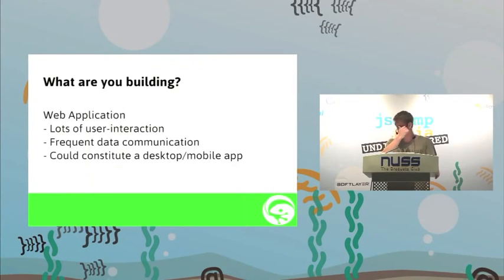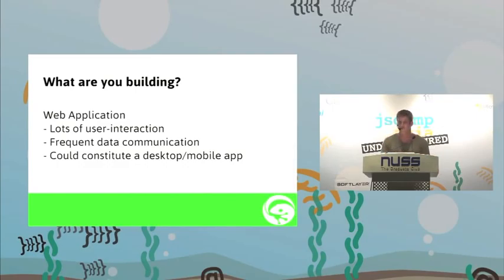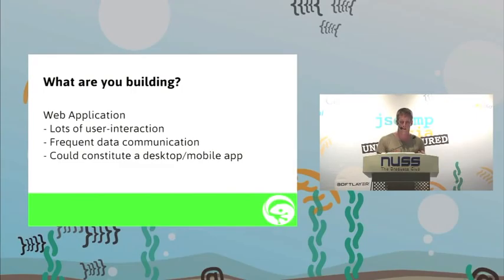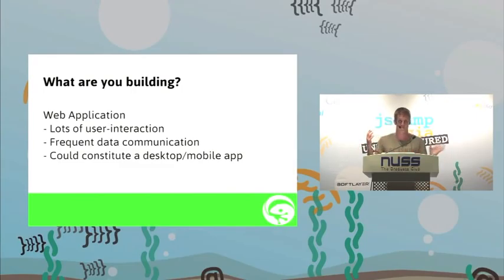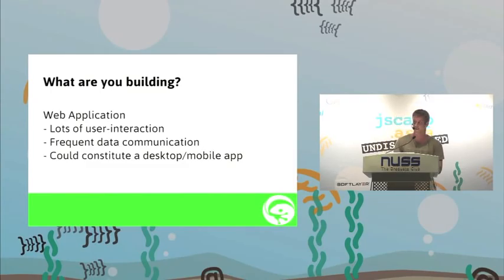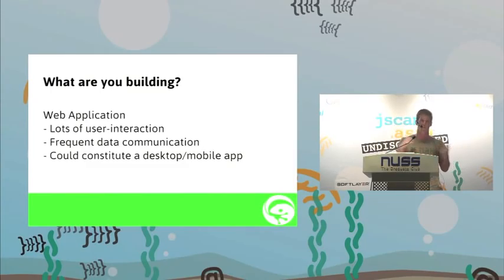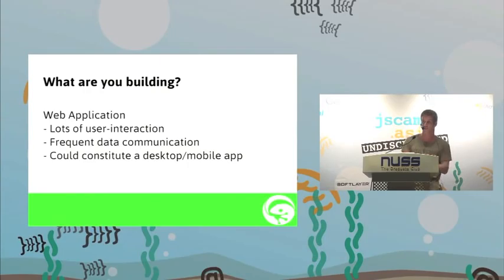What I'm focused on and what I think is the way forward is more complex web applications. Lots of user interaction, frequently talking to the database or data store, local storage. And if it could possibly be a desktop mobile app instead, look at a serious framework.